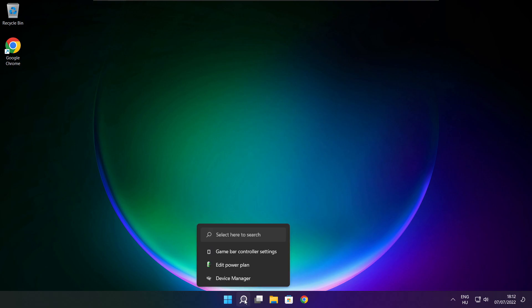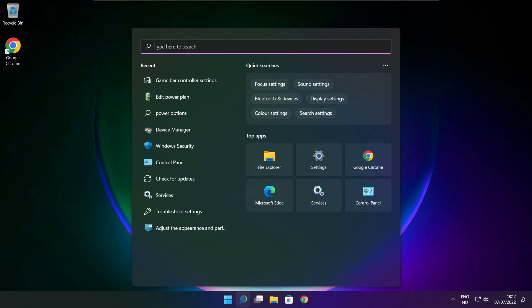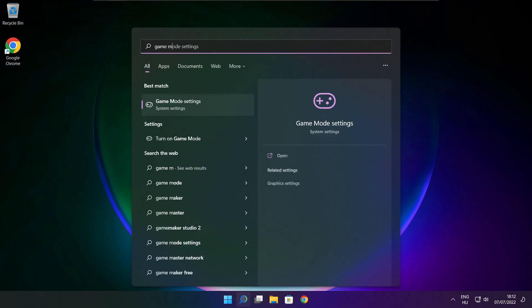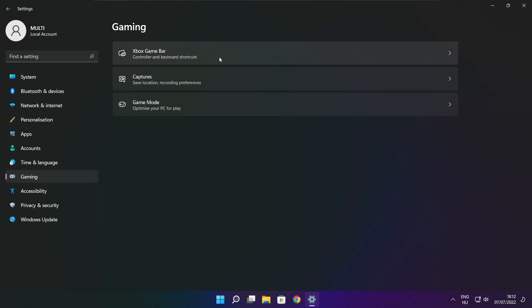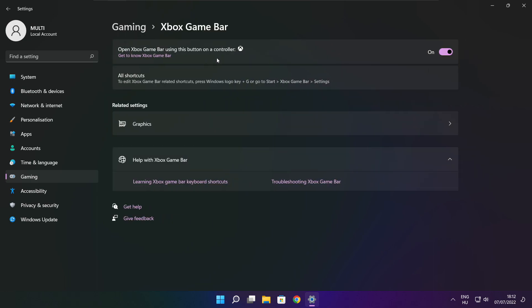Click the search bar and type Game Mode Settings. Enable Game Mode. Click Gaming, then click Xbox Game Bar. Disable Xbox Game Bar. Close window.